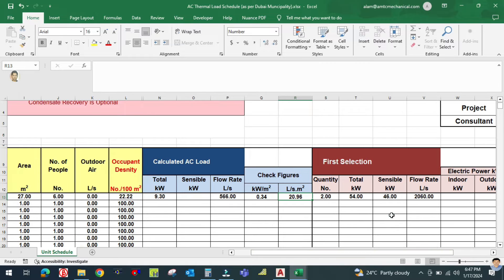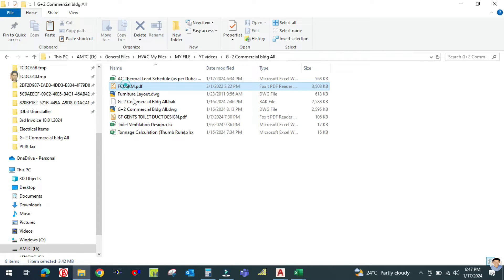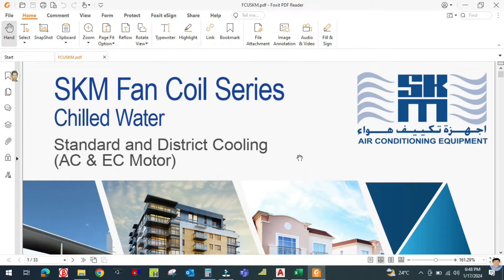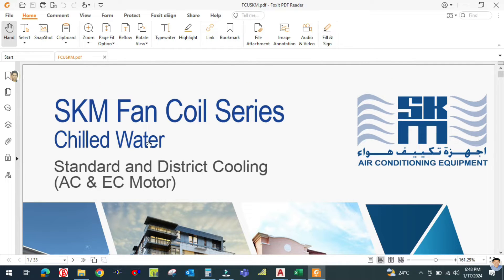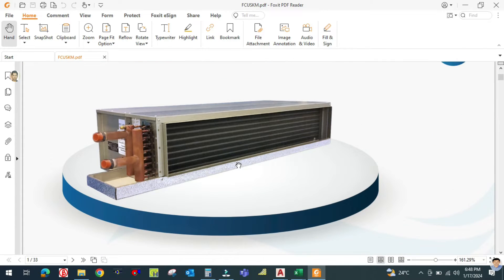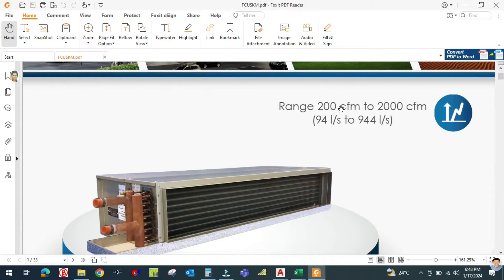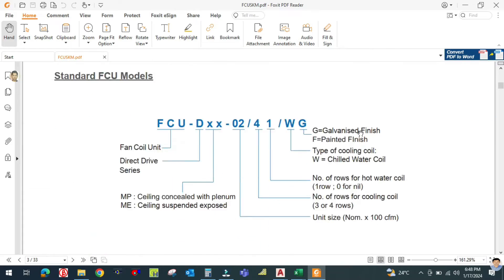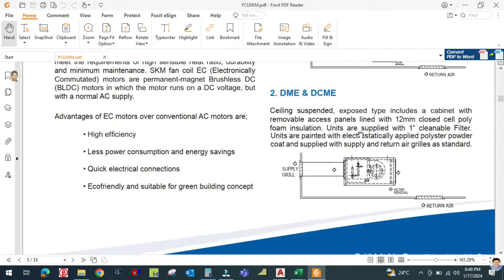For the first selection, you select the AC unit from a catalog. One of the AC brands approved for Dubai is SCAM Air Conditioning. This is their catalog for chilled water fan coil units, with a range from 200 CFM to 2000 CFM. Let us go to the selection data and capacity rating sheet.